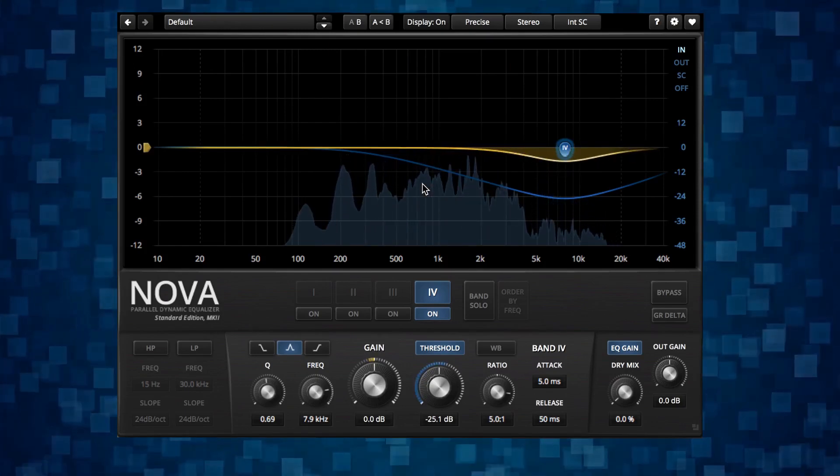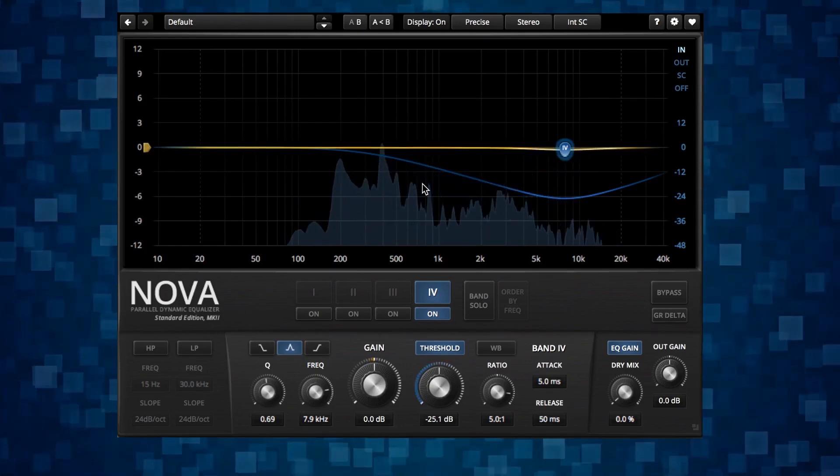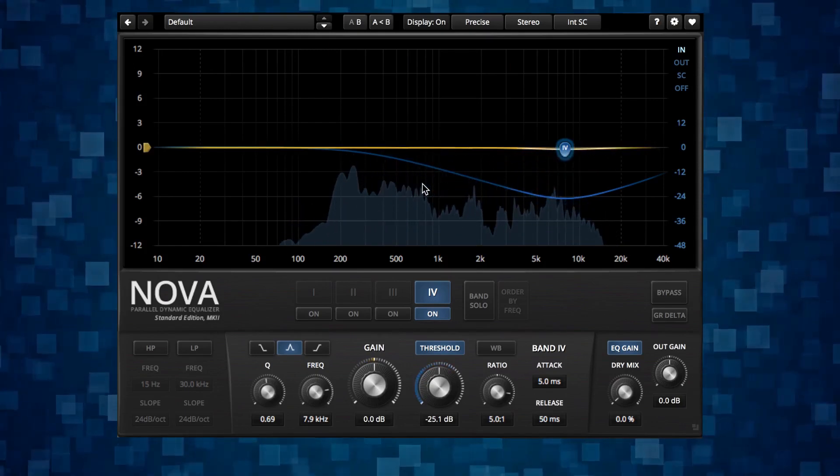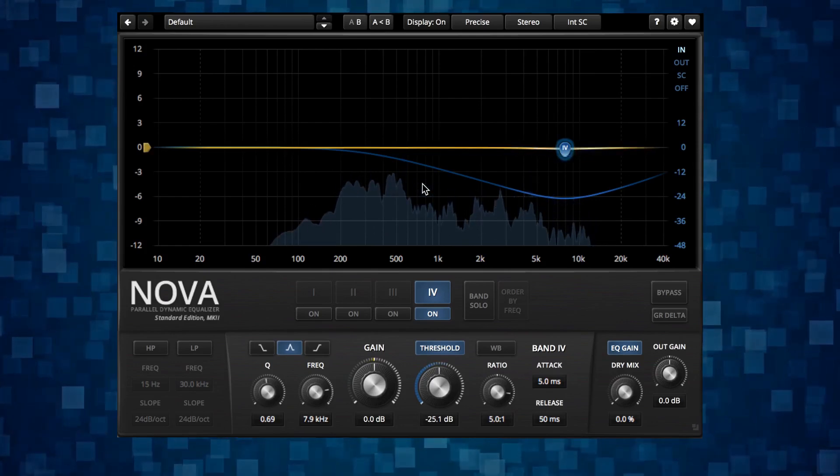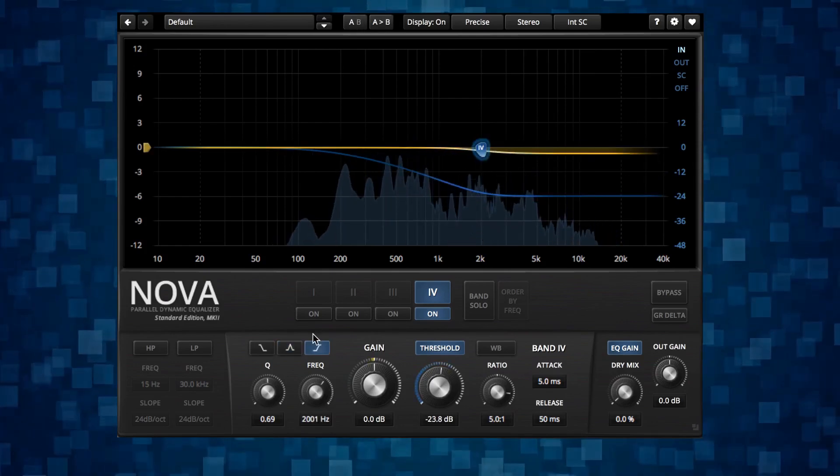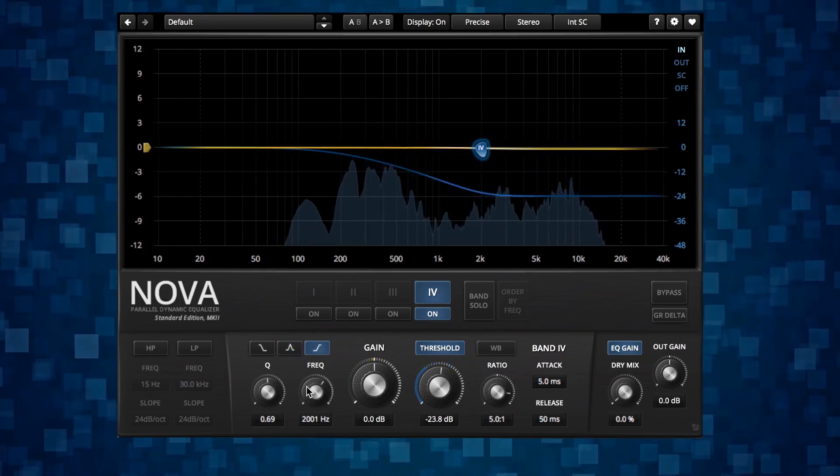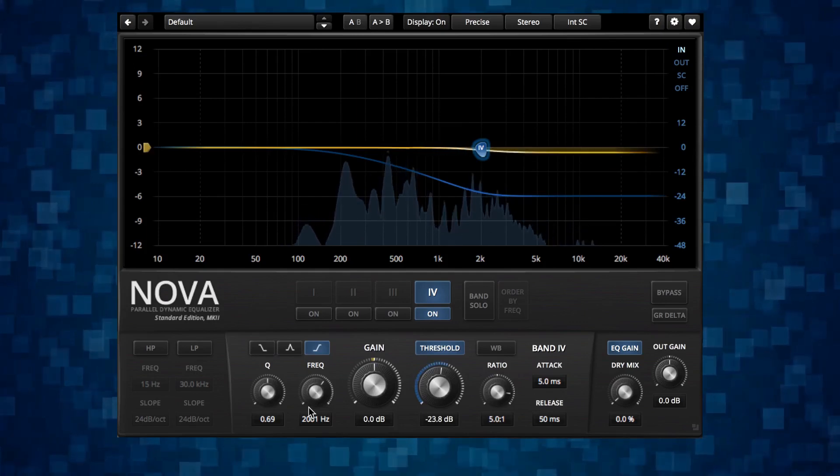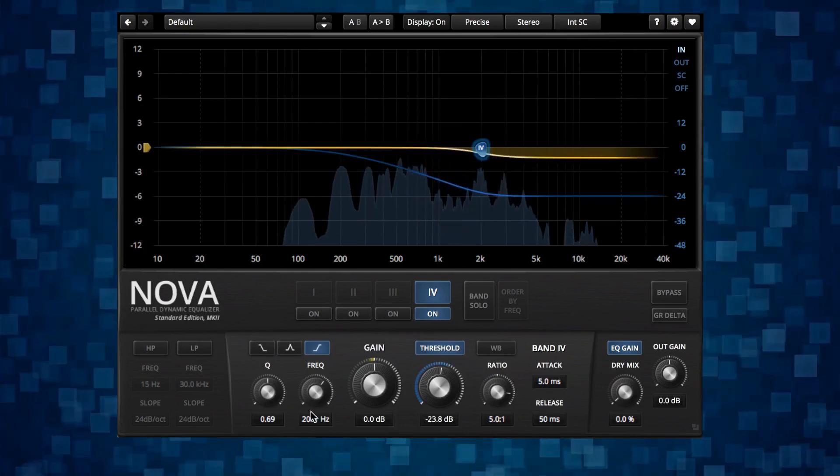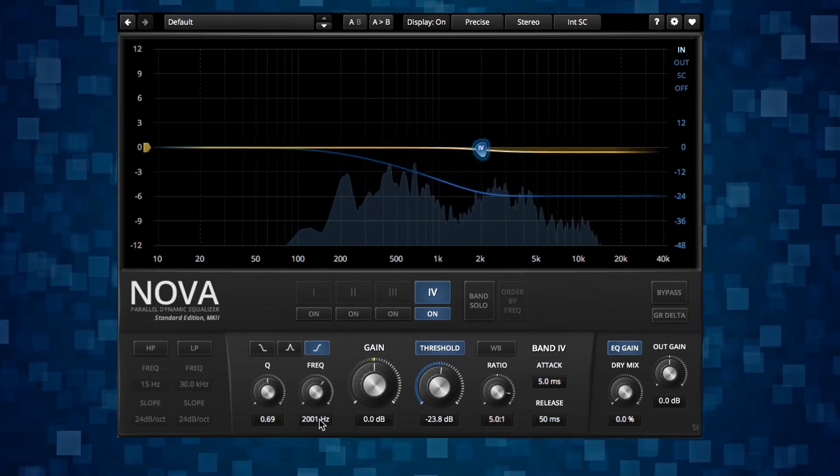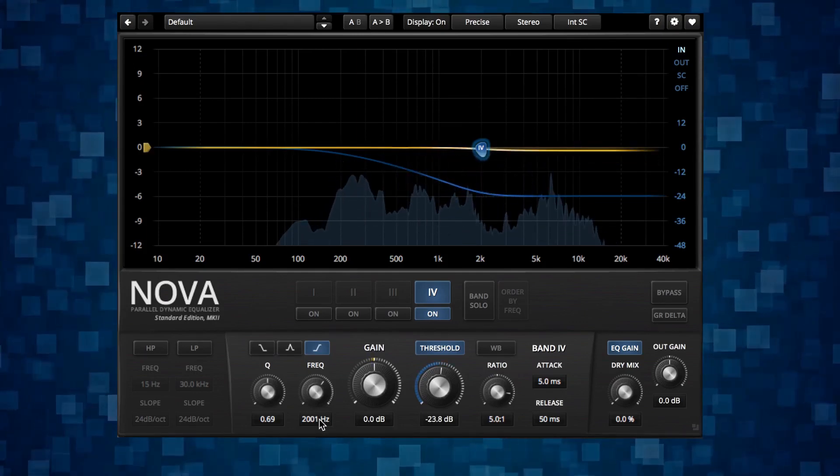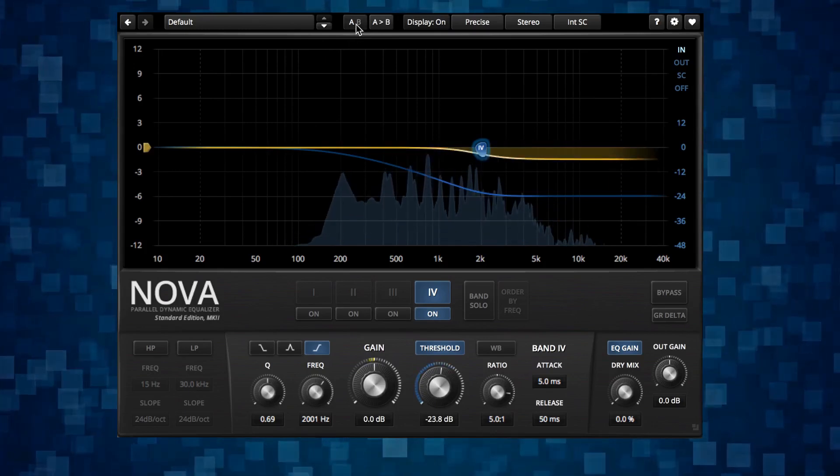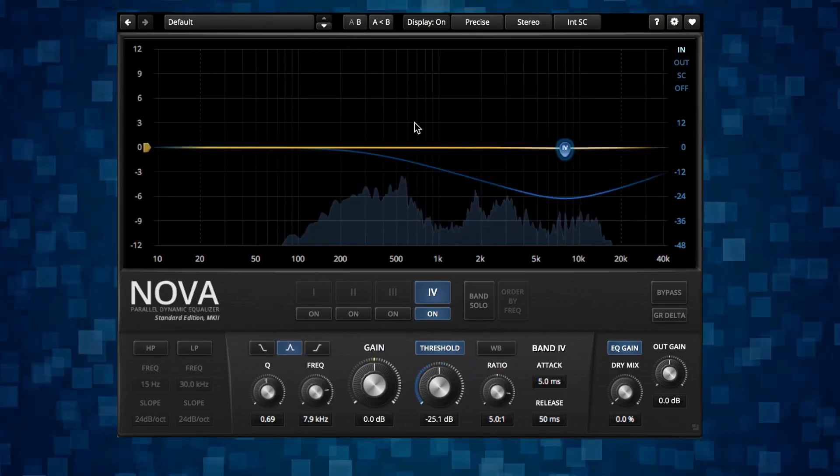One reason for having a high shelving could be if you have a lot of strong consonants that you also want to reduce. Then you can try to put the frequency of the shelving filter around two kilohertz to get those strong consonants as well. Go back to the peak filter.